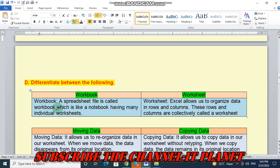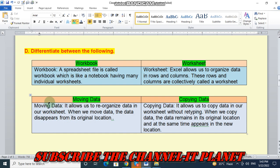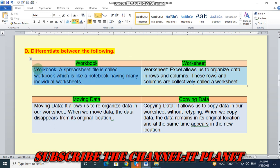Let's see, differentiate between the following. Firstly, we have to write the difference between workbook and worksheet. So let's see what is worksheet.